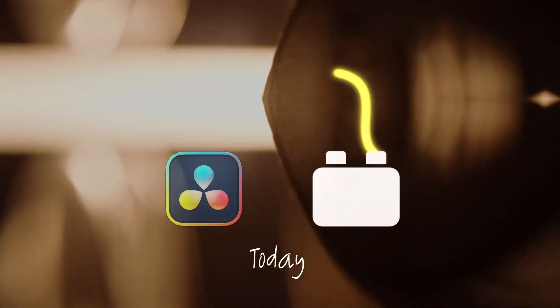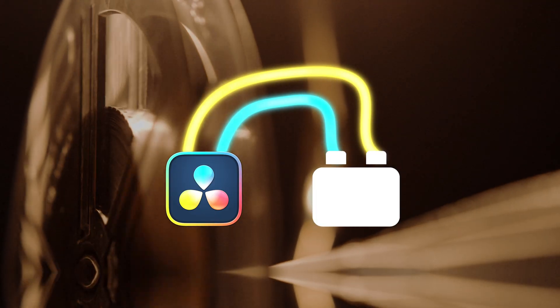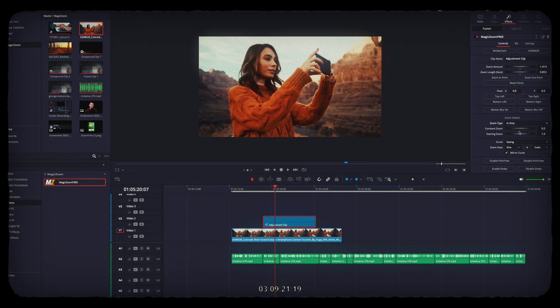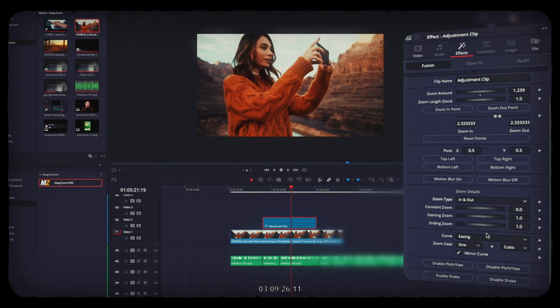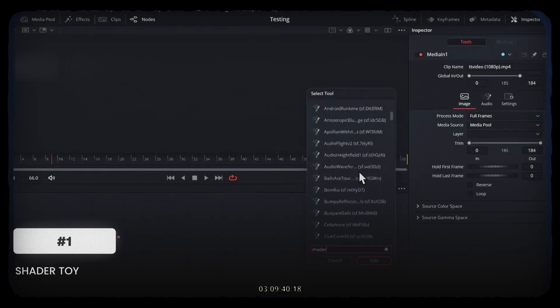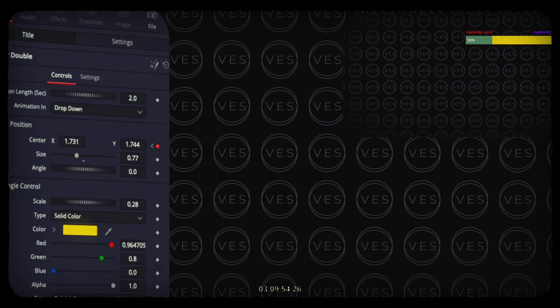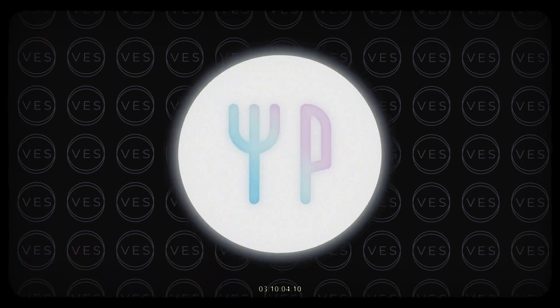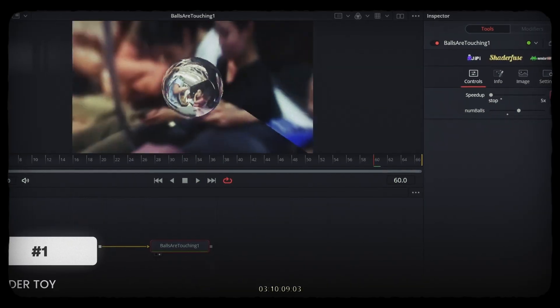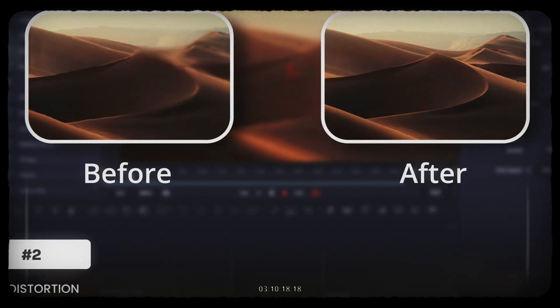Today we're diving into the best free plugins for DaVinci Resolve. These tools will make editing not only faster, but genuinely more fun and enjoyable. And the best part? Every single plugin I discuss is free, so your creativity doesn't have to come at a cost. Let's jump right in.